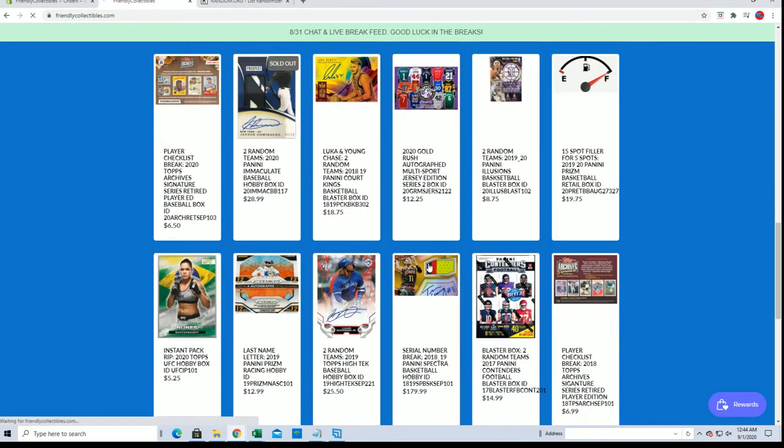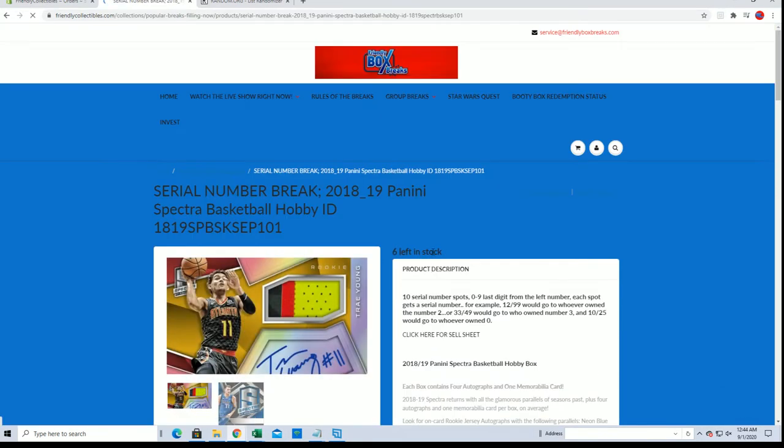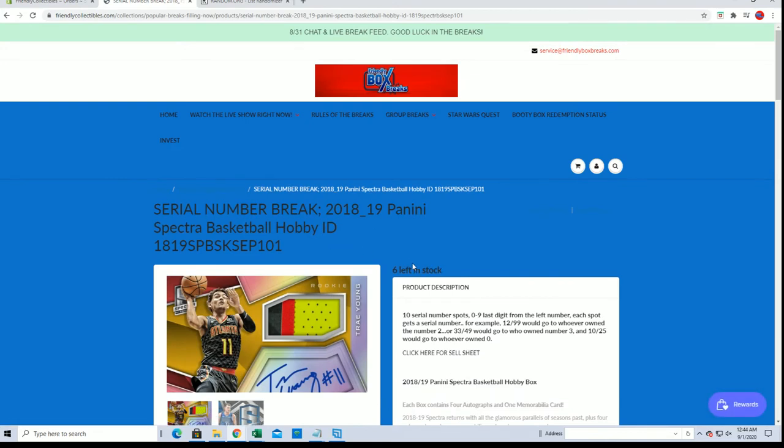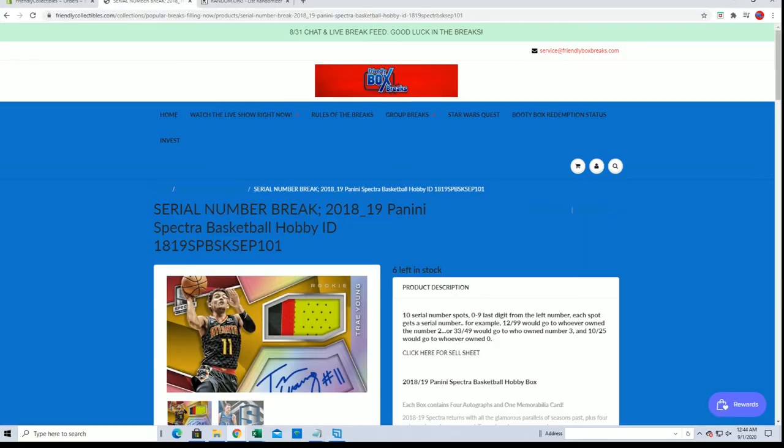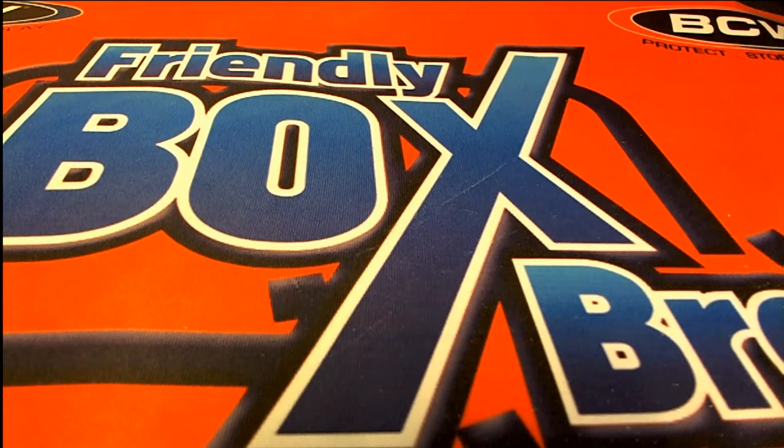September 101, the break is currently at, should say four, not six, which I'll correct in a second. All right, so good luck. Here we go. Let's do it.